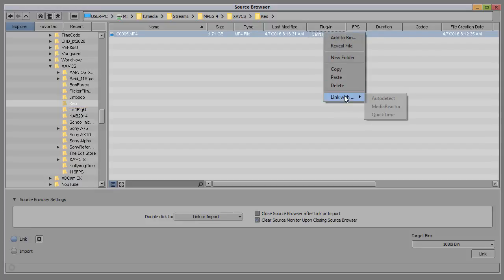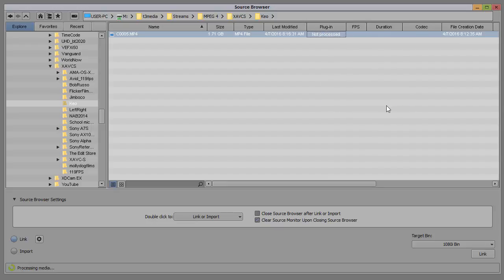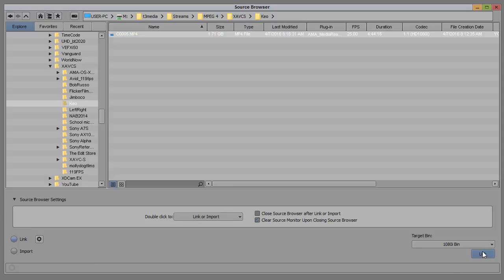If you now right-click on the file and select Media Reactor, it will go back and process it again, and now it is able to be linked. It can be added into your bin.